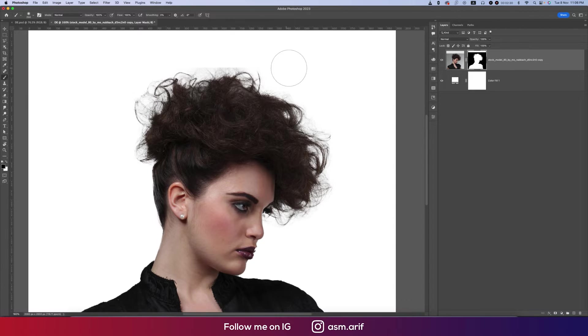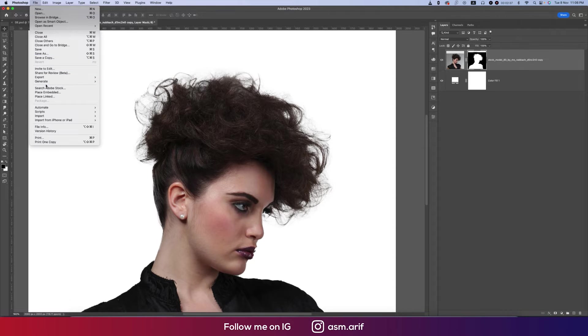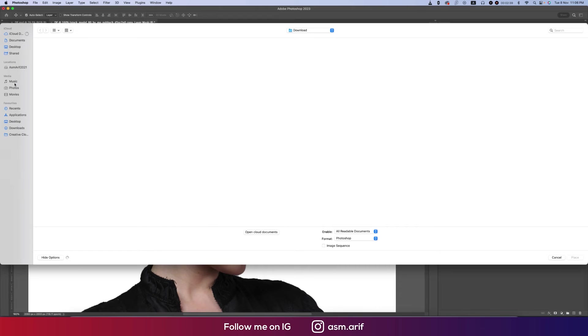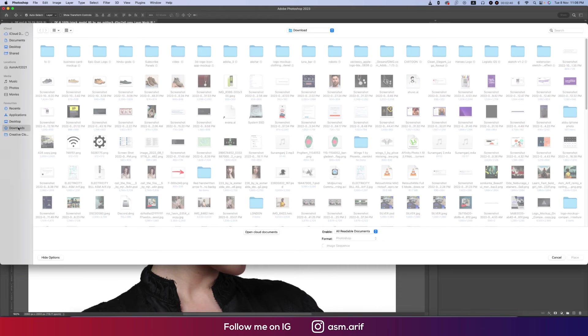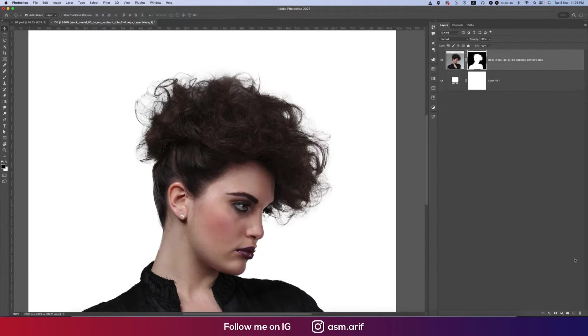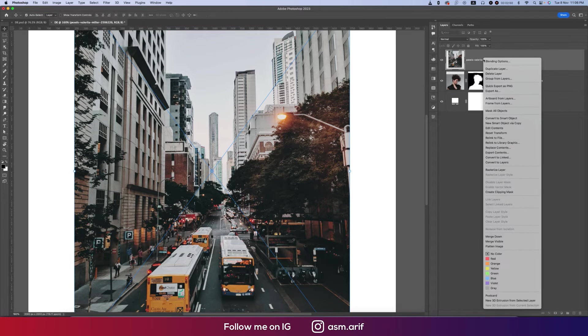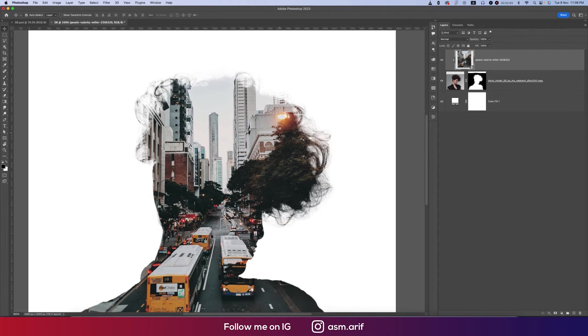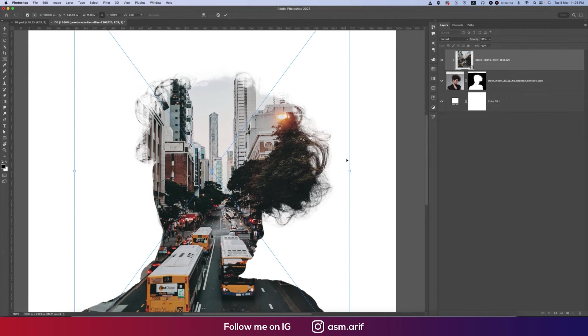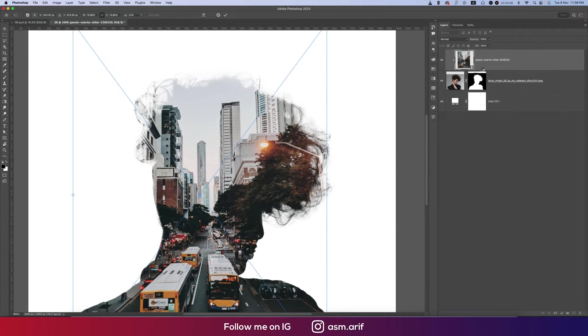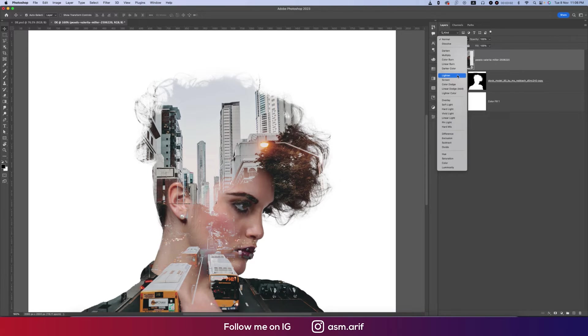Going to File and Place Embedded options. I downloaded some busy road effects. Place it up after placing it up, right press and Create Clipping Mask. Press Control or Command T to adjust the photo like this. That's fine.